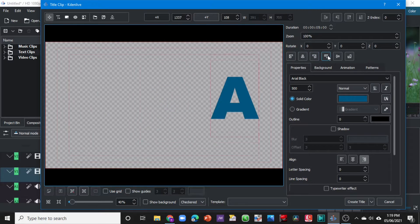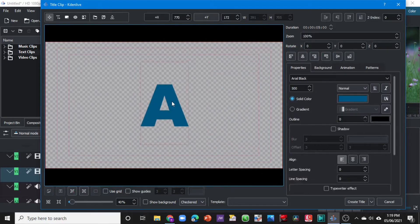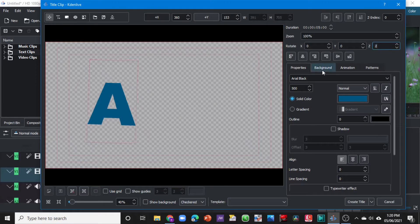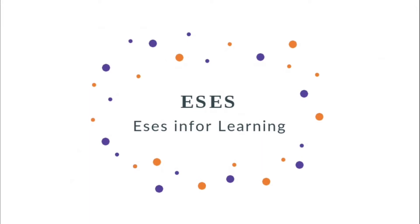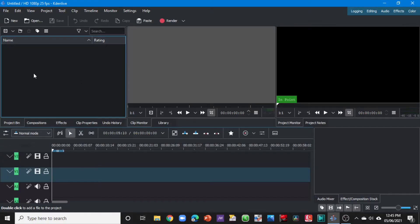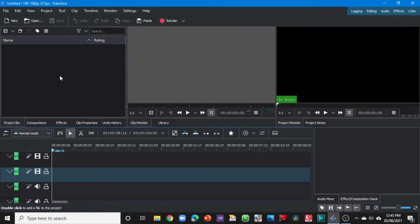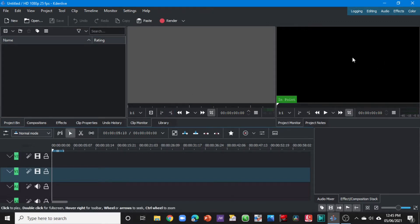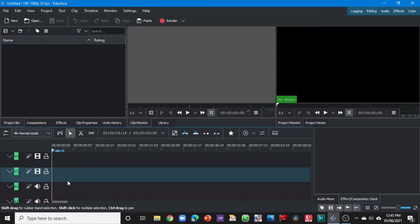Welcome back to another video on Kdenlive. In today's video we look at a quick start to Kdenlive. Here is the project bin that we looked at in a previous video. Over here is the preview where we played the clips on the project bin and set the in point and out point. Over here is the project monitor where we preview the video clips on the timeline.